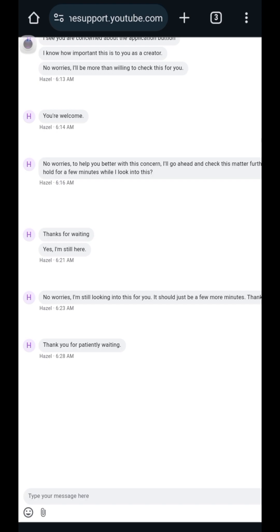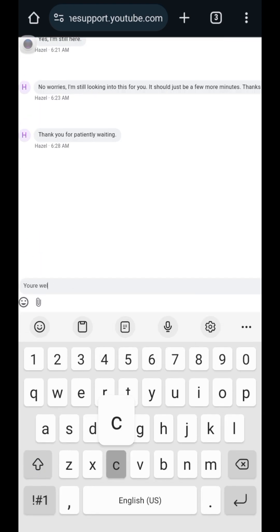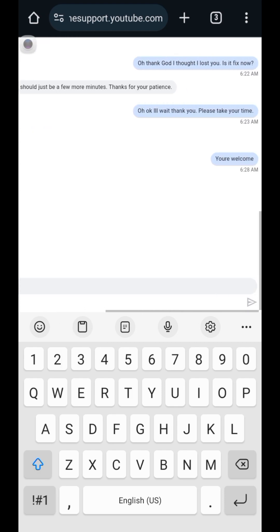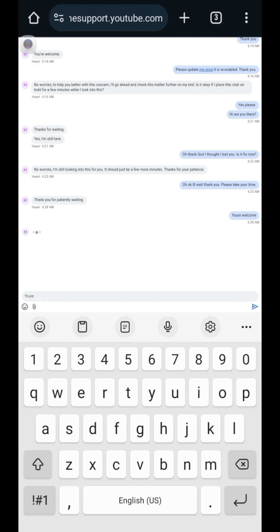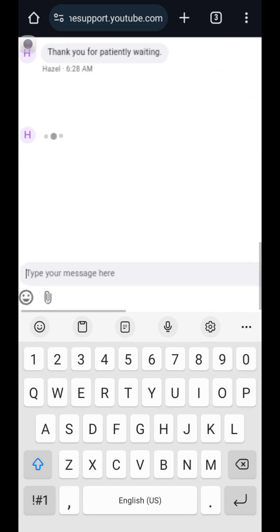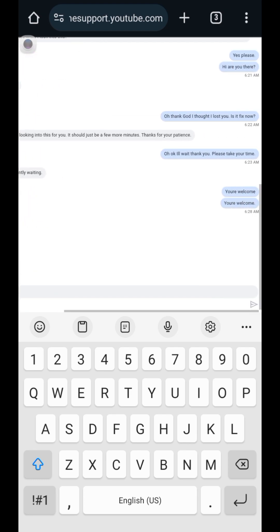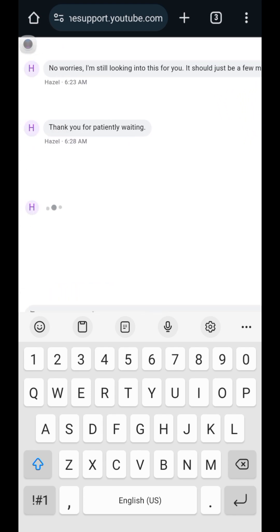Support rep: 'Thank you for patiently waiting.' Me: 'You're welcome!' Let's see what her reply will be.